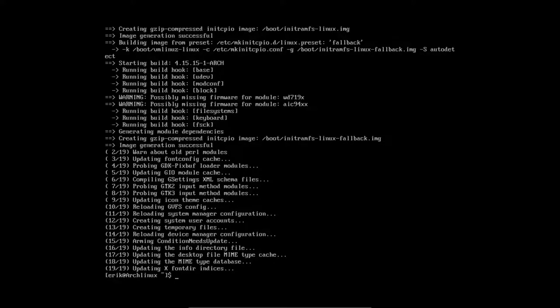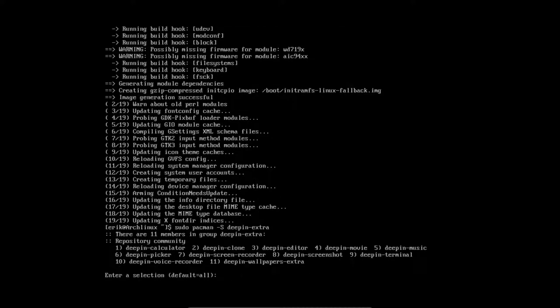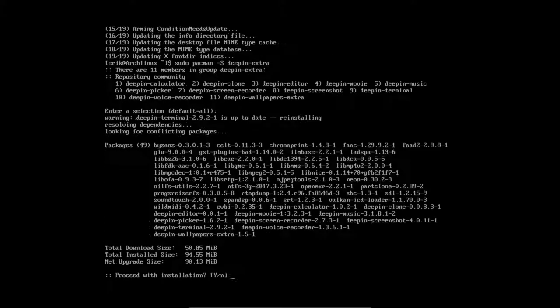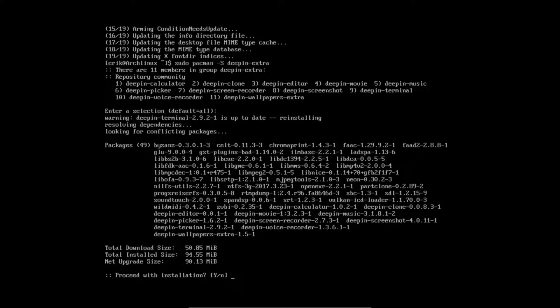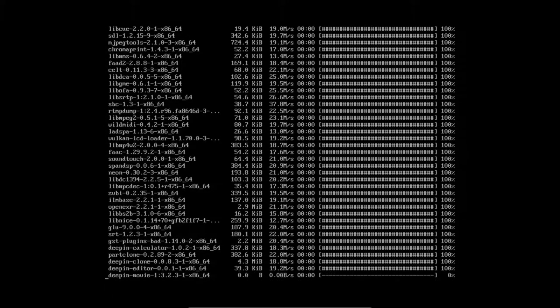Almost there. And there we are. So I move up, arrow up, and I type extra behind it. And then we get the calculator, the clone, editor, movie, music, picker, screen recorder, screenshot, terminals, voice recorder, and now extra wallpapers. Only for 90 megabytes. So that's okay.